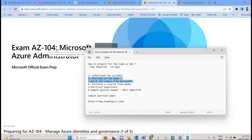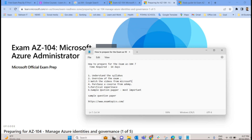Microsoft provides videos on their official website — go through those to get an idea about each concept in the syllabus. However, if you find these videos are not enough — and it is just a three-hour video, so it will not cover all the portions — this may not be sufficient to pass the exam, especially if you are new to Azure.